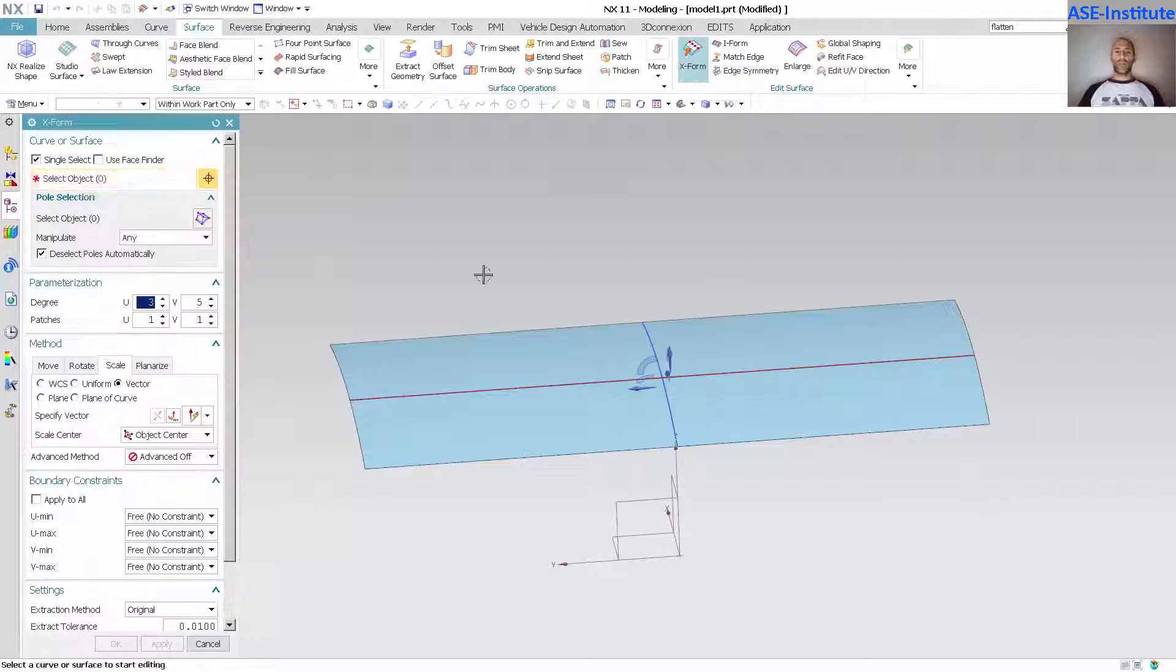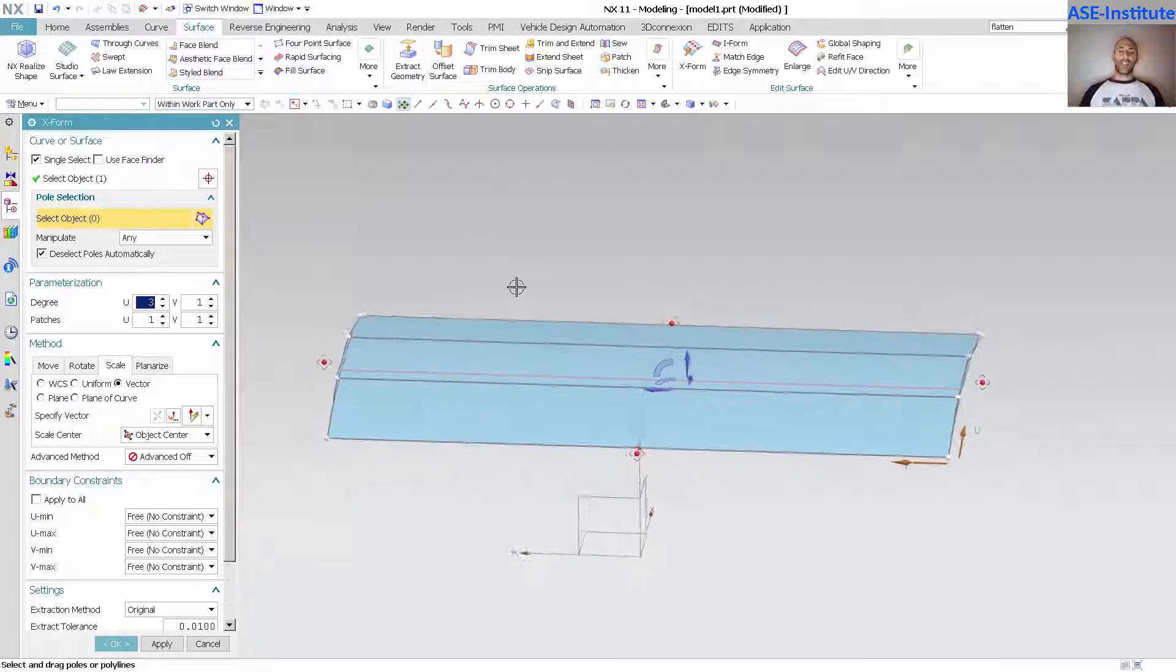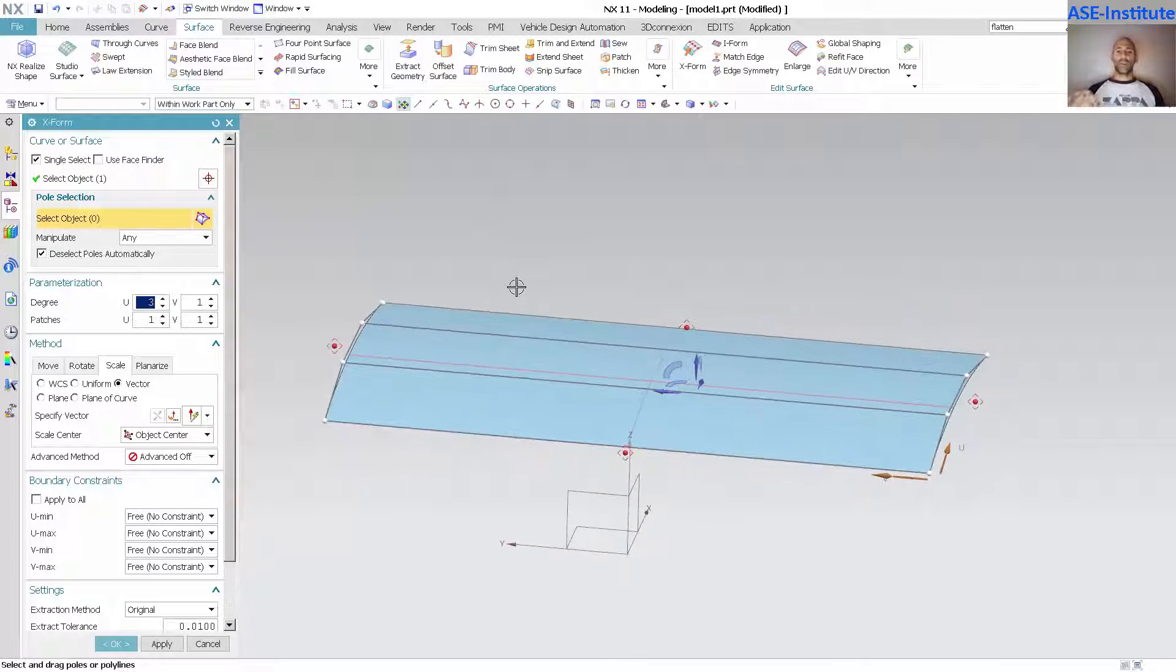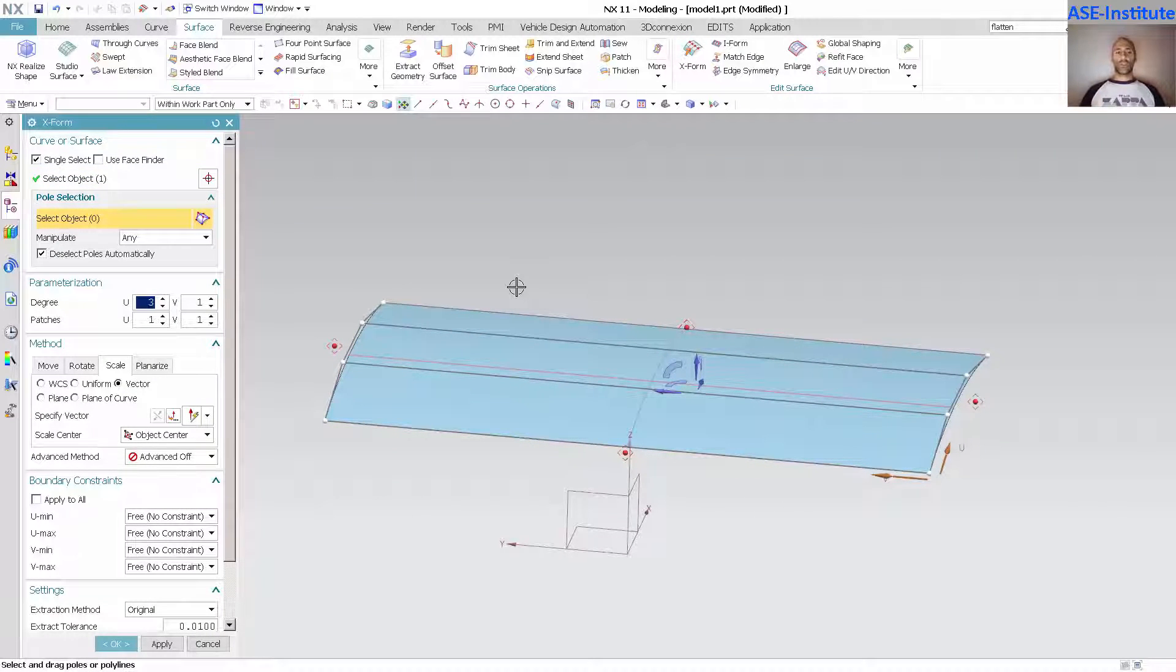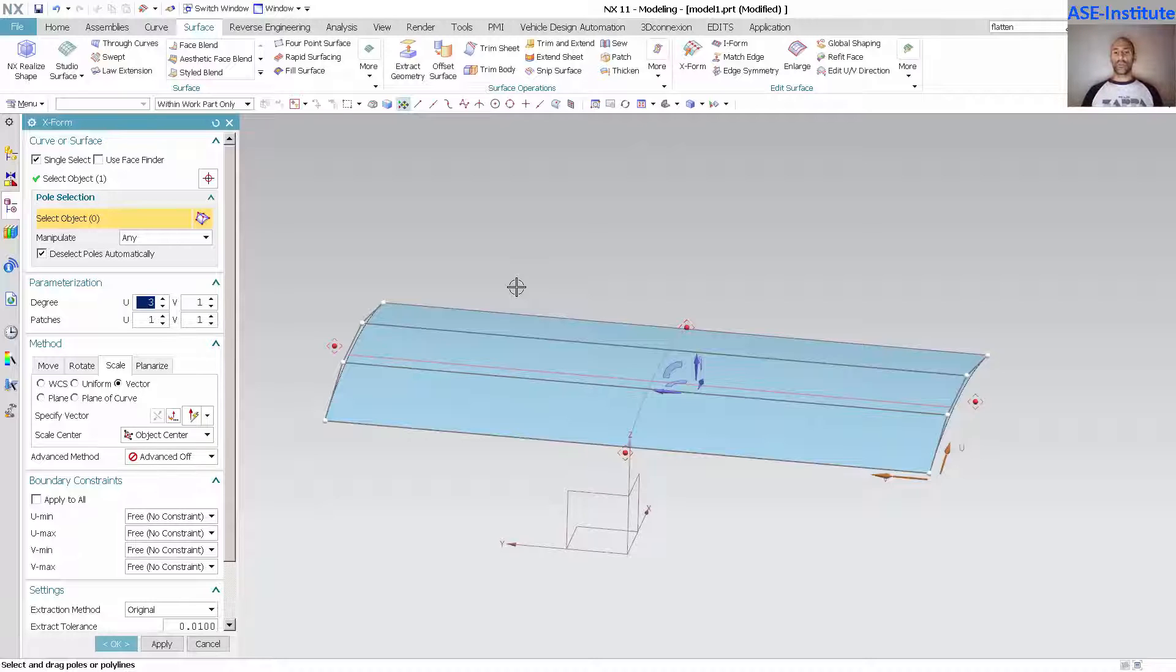When you go into the X-form tool, it's not clearly evident how to morph this surface across the center plane of your project or part. Maybe this is a deck lid surface, a hood surface, or a roof surface.